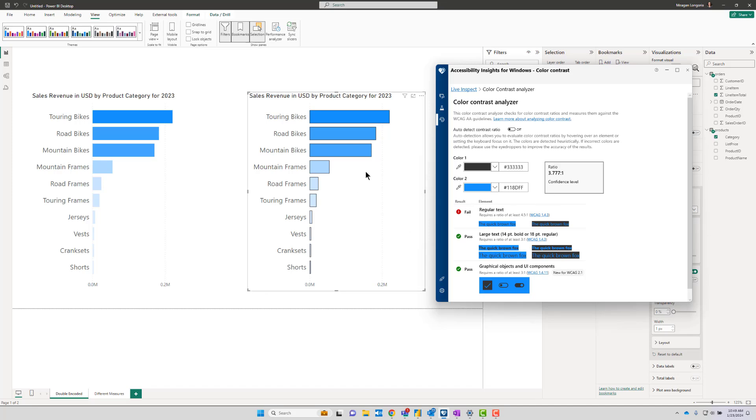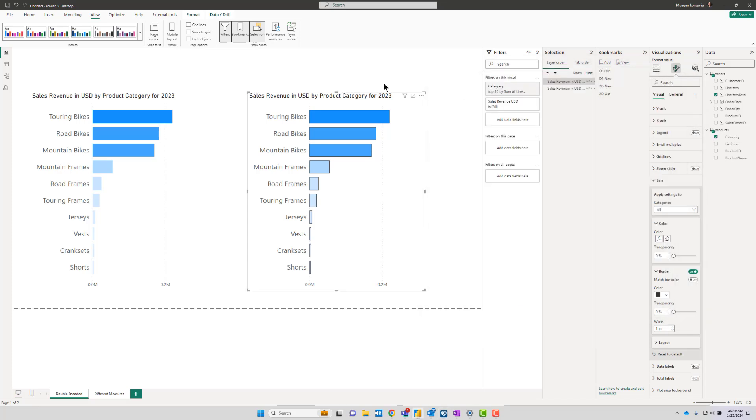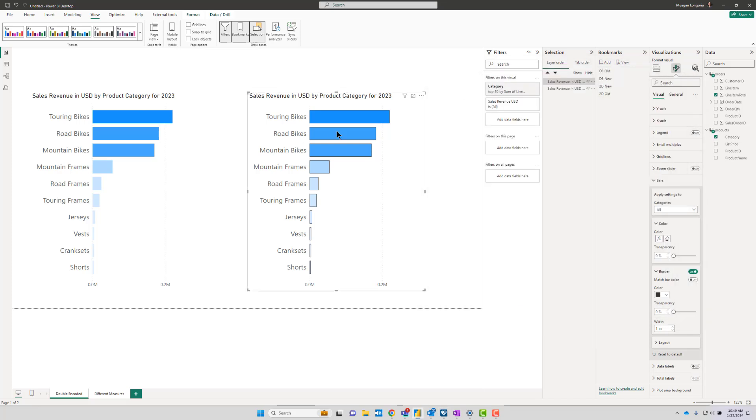So we've solved our color contrast problem here by simply adding borders. Now, again, in this case I don't need to double encode this information.